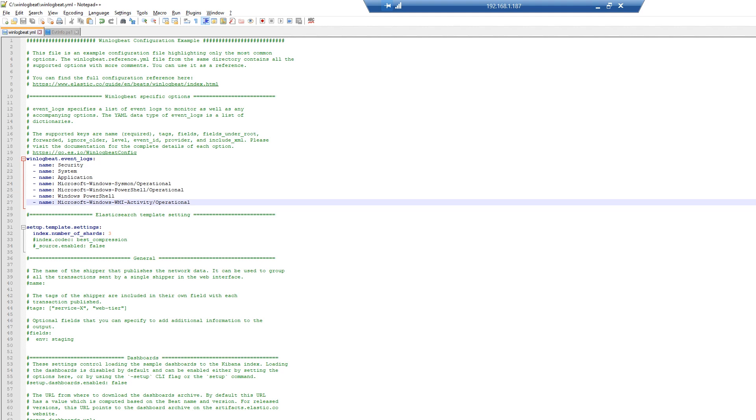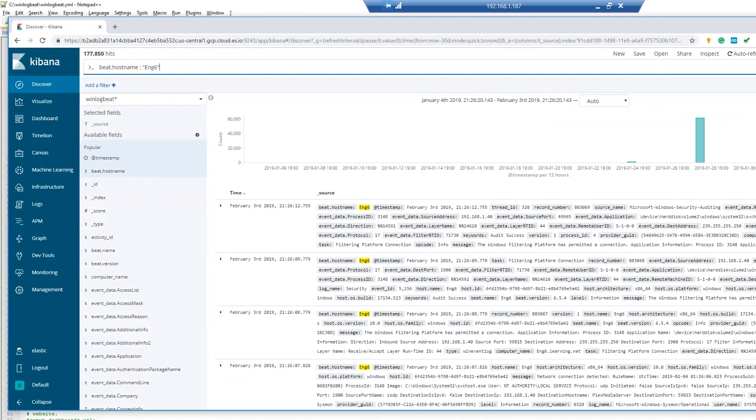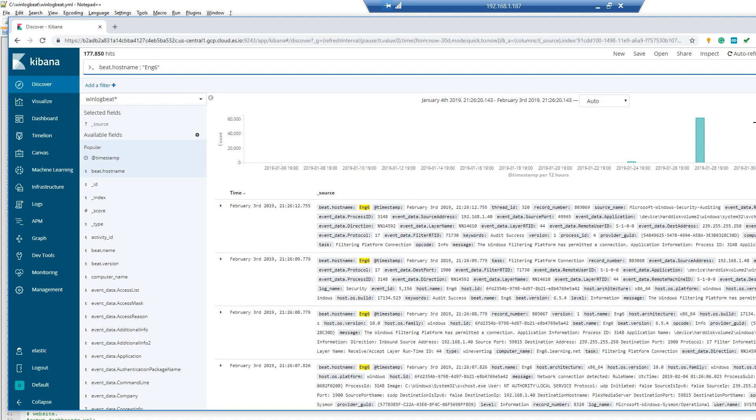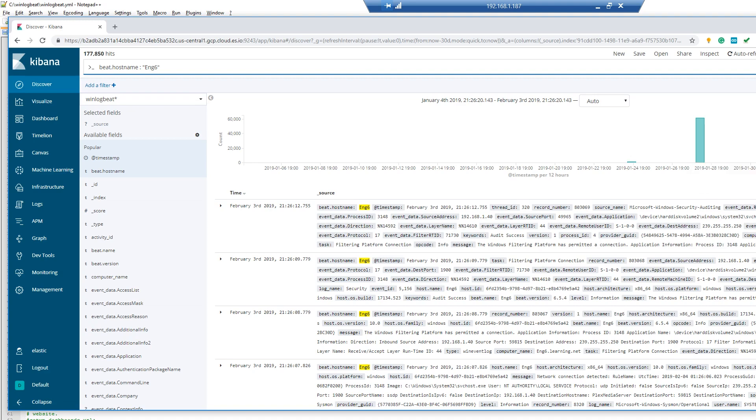If we go over to my cloud instance where I'm sending all this data to, we can see I've already filtered for the host name N6, which is the host I was working on in my lab. We can see events coming in in real time for those particular systems.